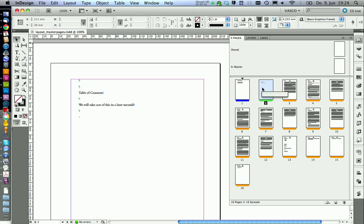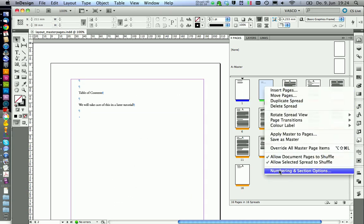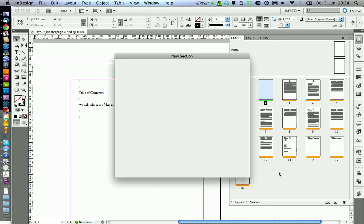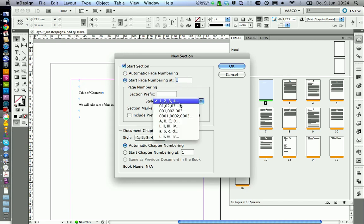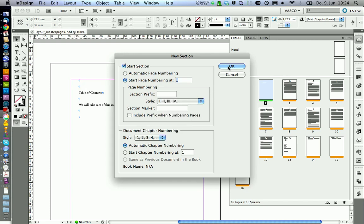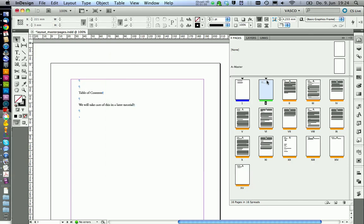Therefore we are going to the table of contents, right click and numbering options. And we say start a new section. Also this is now at page 2 — it is number 2 because it is the second page in our document — but you want to start numbering at 1. And we select the Roman number style. Now we get an OK and we see we get this little arrow here that tells us here is starting a new section.